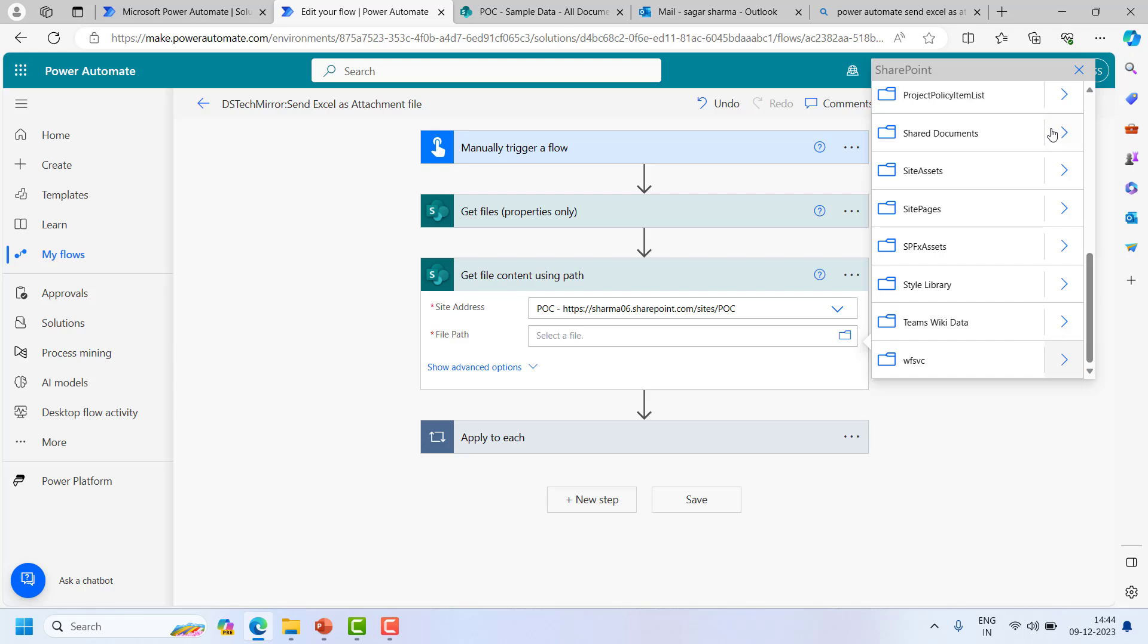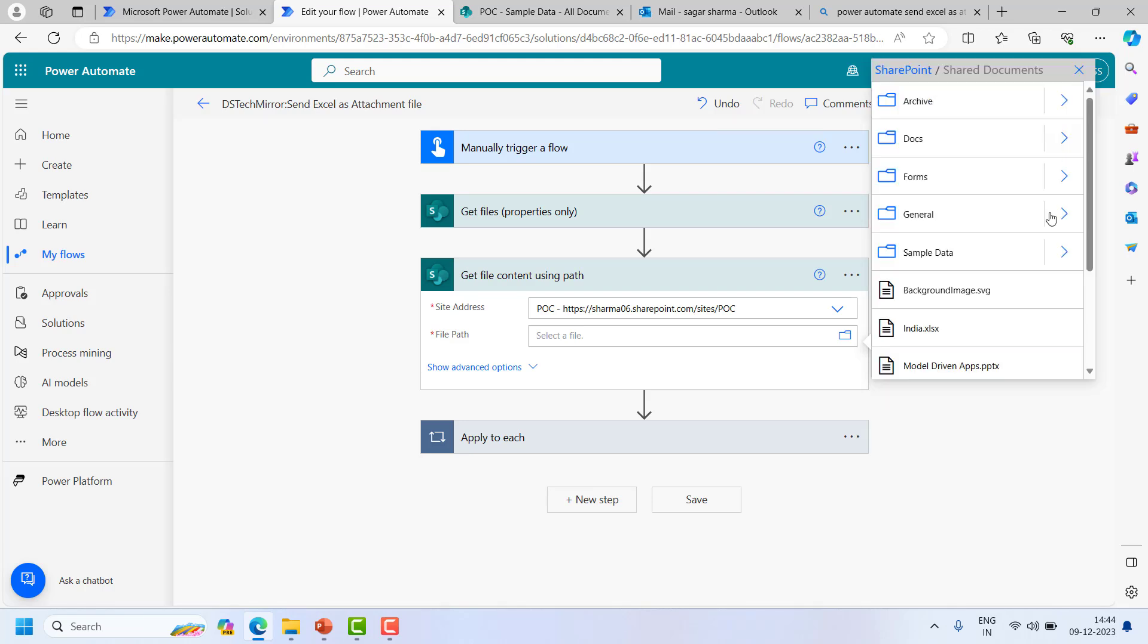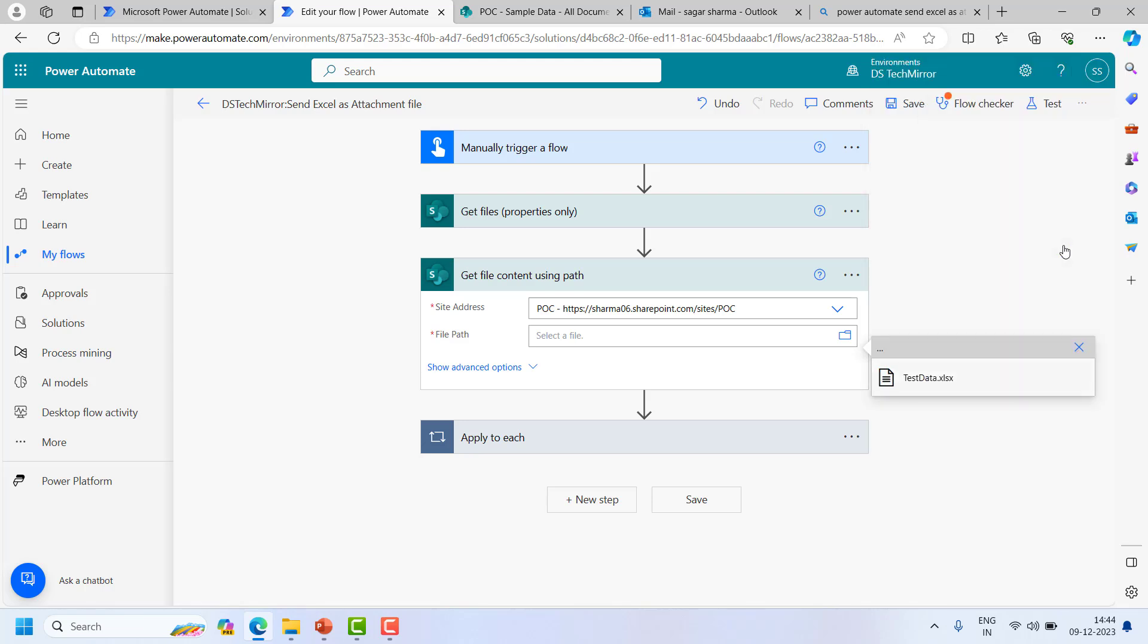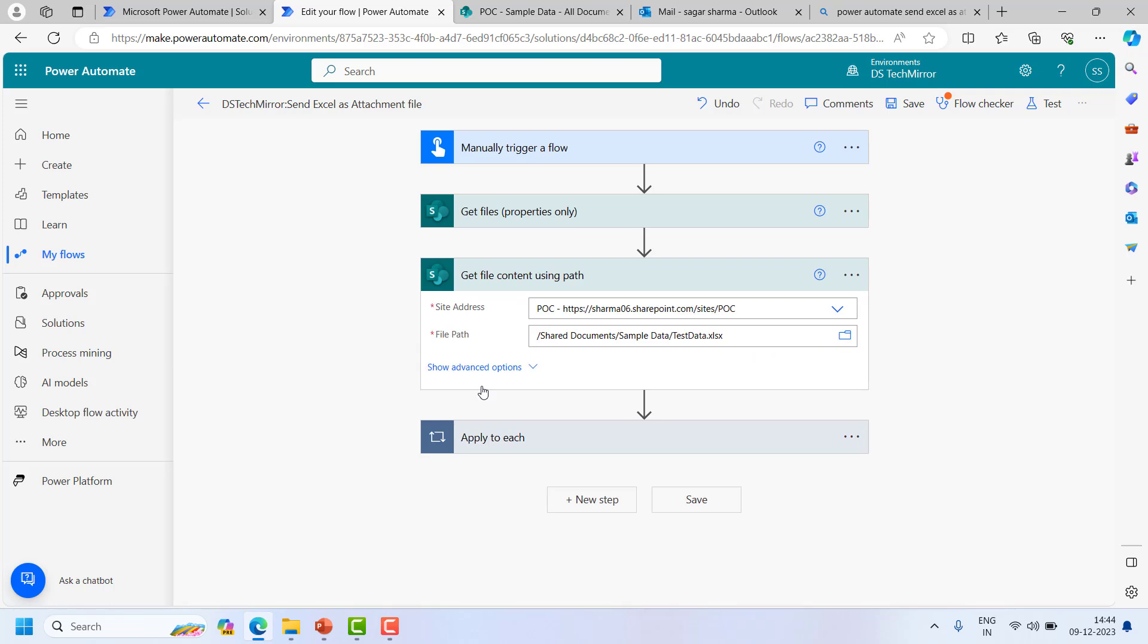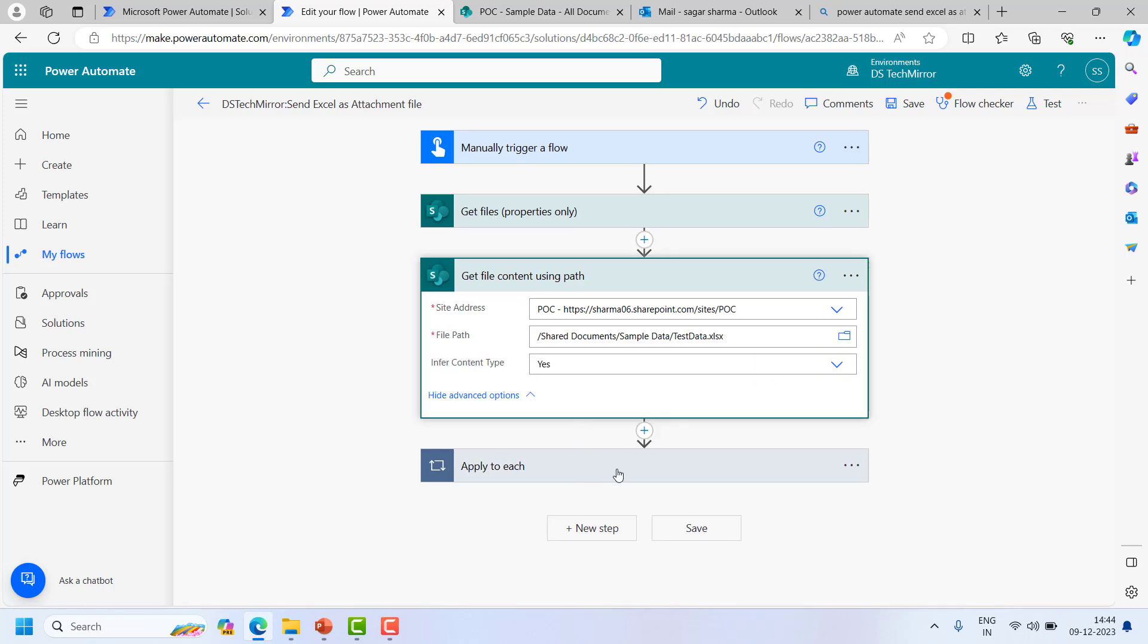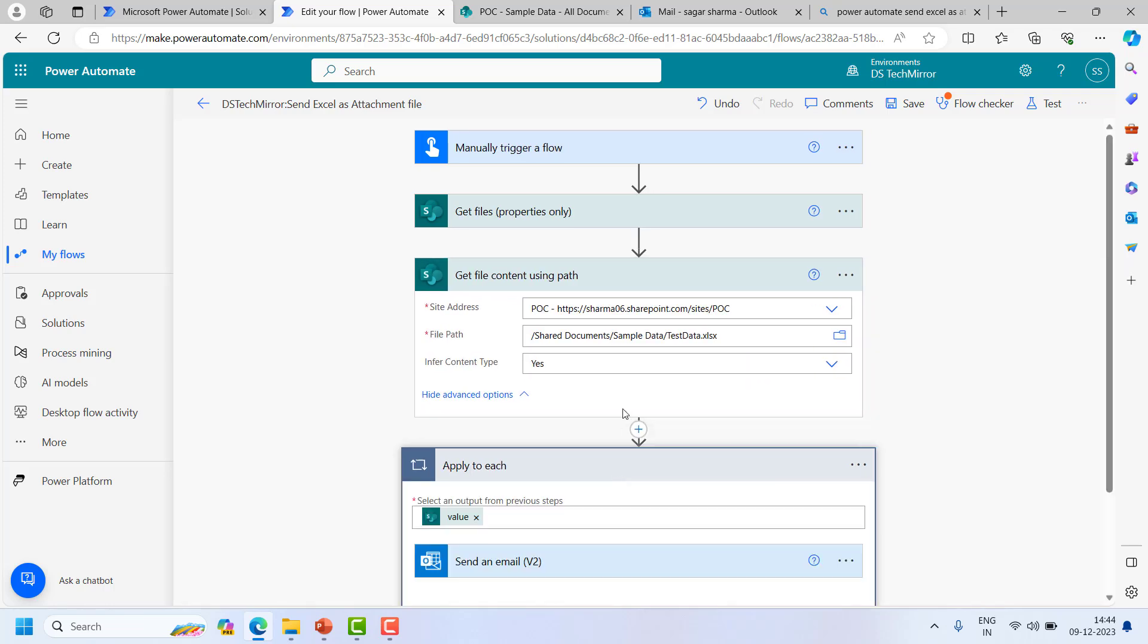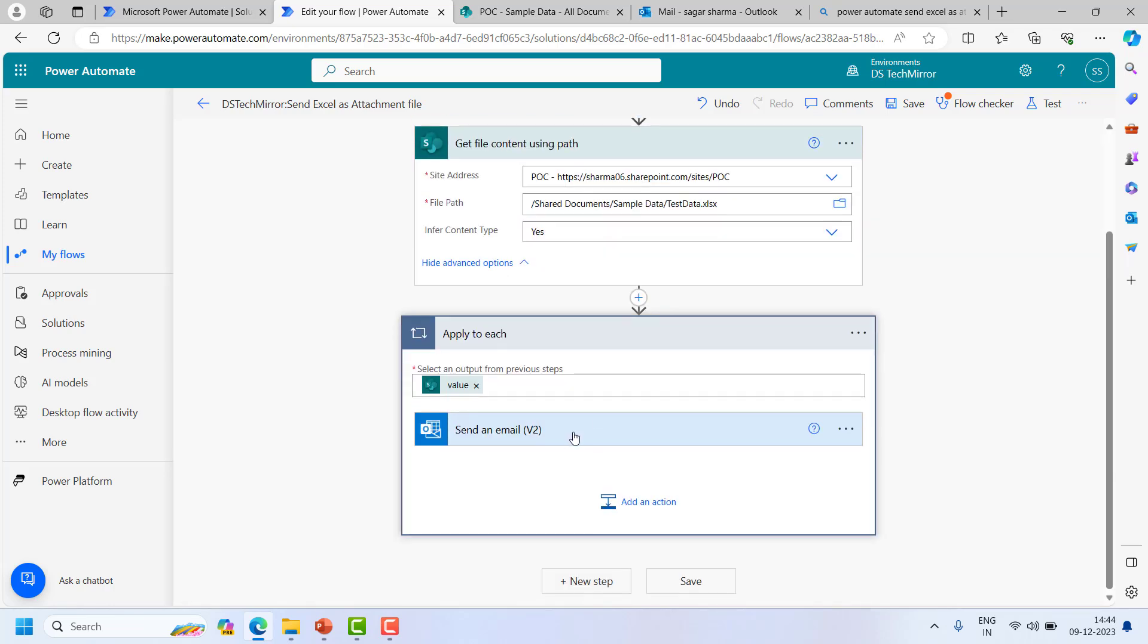Now when I see the file path, shared documents and inside the sample data, and here I have to select the file. This file I wanted to send as an attachment so I have to select the file specifically.